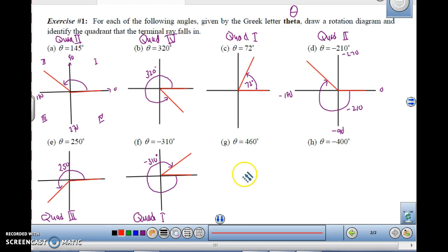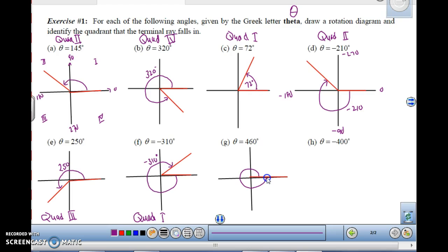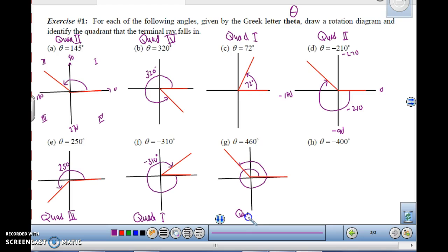For theta equals 460 degrees — remember, one complete revolution is 360 degrees, so I have to go 360 degrees and then keep going. Starting from my initial side, when I get to 360 I've completed one full revolution. I still have 100 more degrees to go, so I end up over here in quadrant 2. The spiral shows it's actually more than 360 degrees.